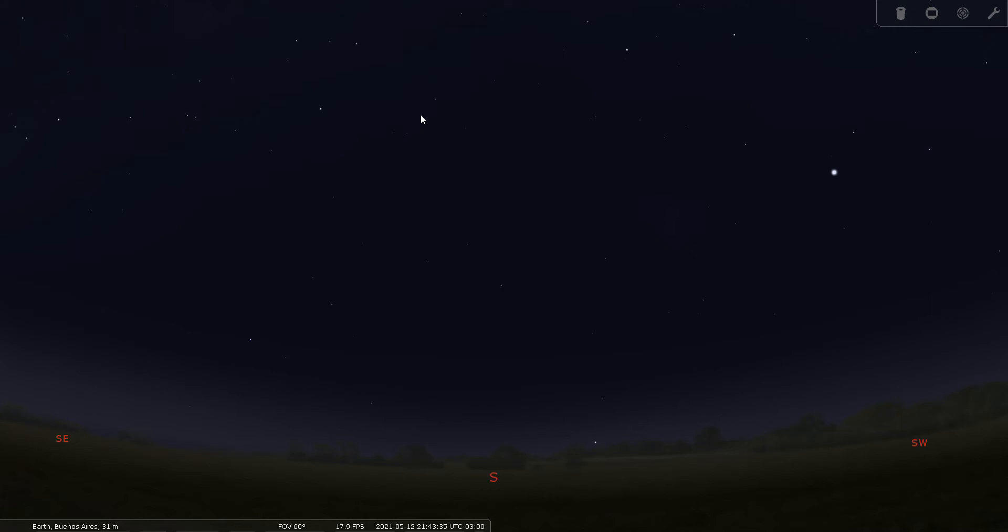Musca is an obscure constellation located in the south celestial polar region. For us mid-northern latitude folks it is always below our horizon, so I've set our location here for Buenos Aires, Argentina.